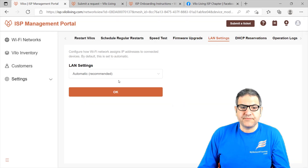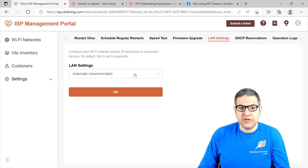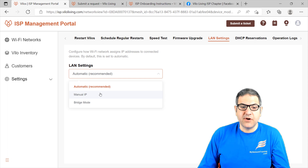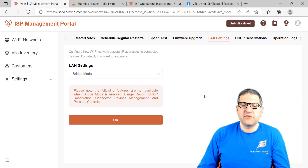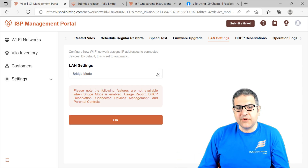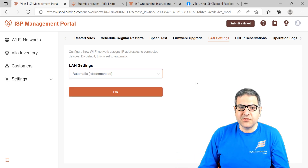The LAN settings — by default it is automatic, meaning it will give IP addresses to devices inside the LAN along with subnet mask, gateway, and DNS. You can make it manual if you want, though they recommend using automatic. You can also do bridge mode, but please note that firmware features are not available when bridge mode is enabled — the user report, DHCP reservation, connected device management, and parameter control. That means you are bridging the LAN and WAN together, which I don't recommend. Always use automatic.